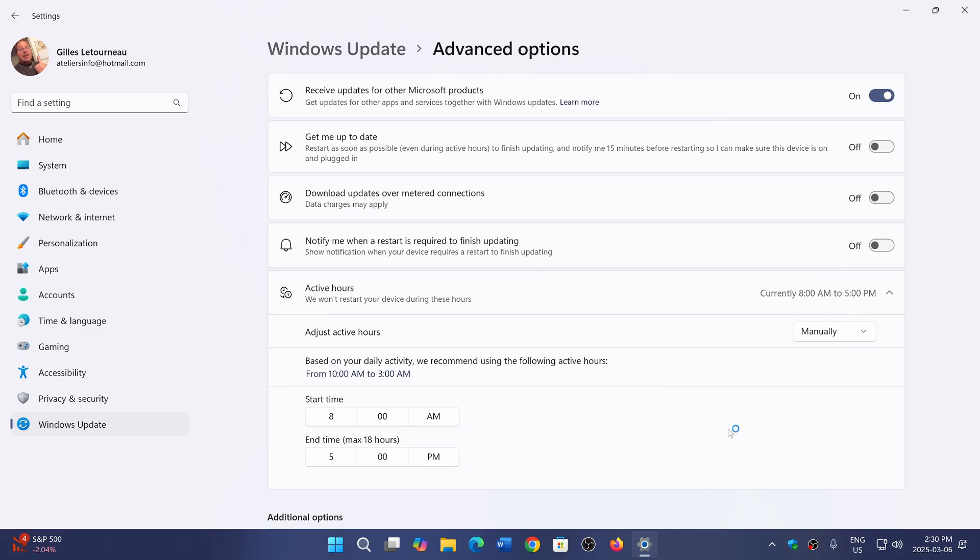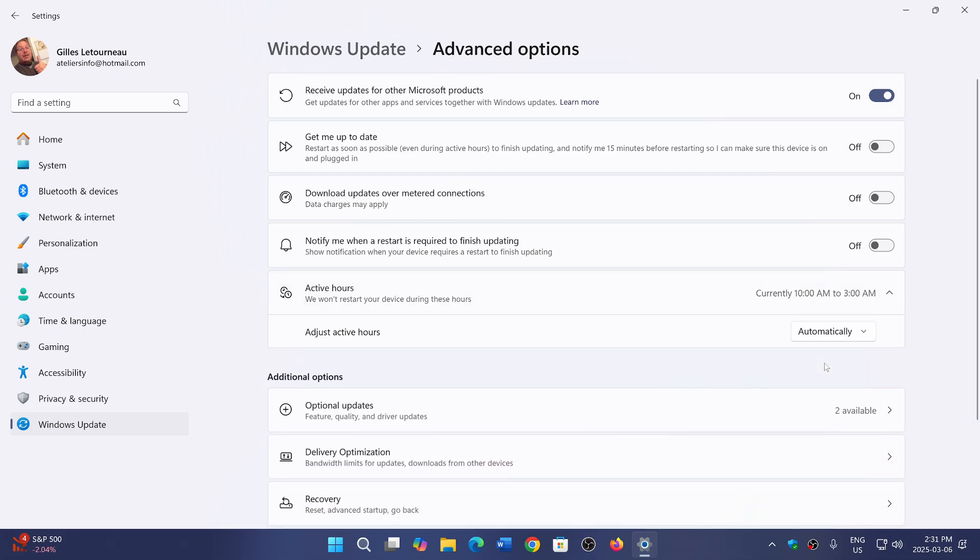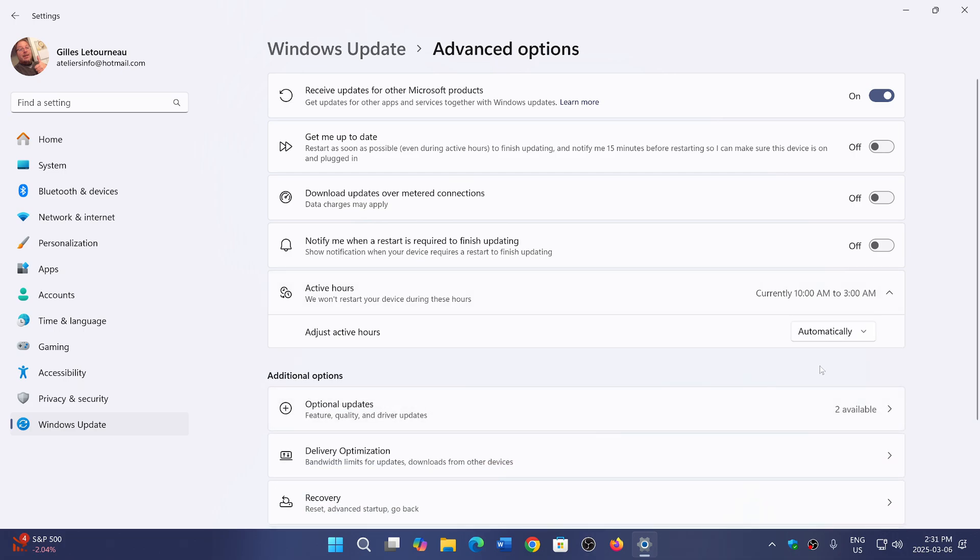Unfortunately, a lot of people don't know this exists and deal with the fact that sometimes the PC will want to restart randomly because of a Windows update. Make sure you set up your active hours so that during that period, it won't interrupt any session you're having—your work, your gaming, and so on—at whatever random time an update would appear.